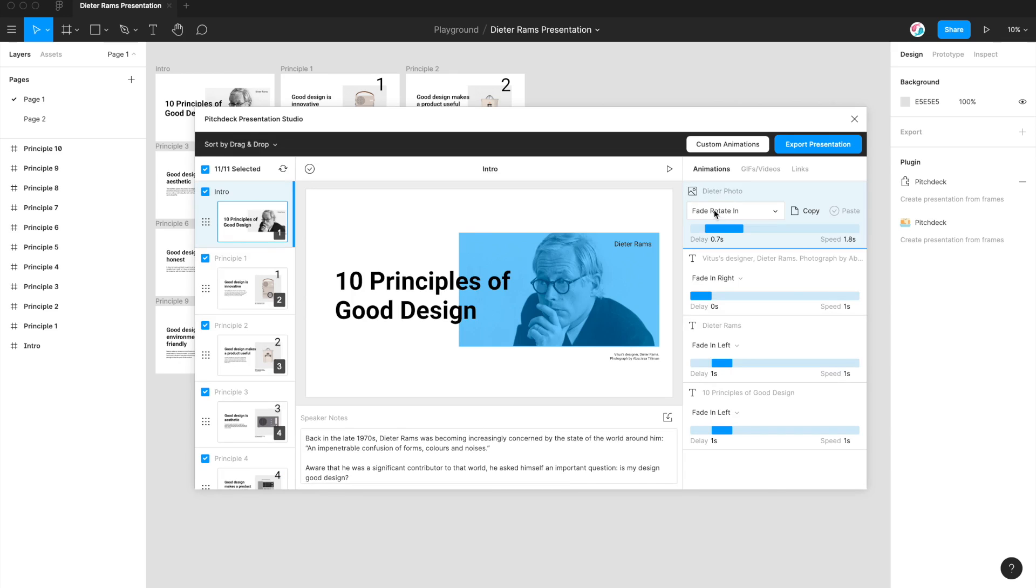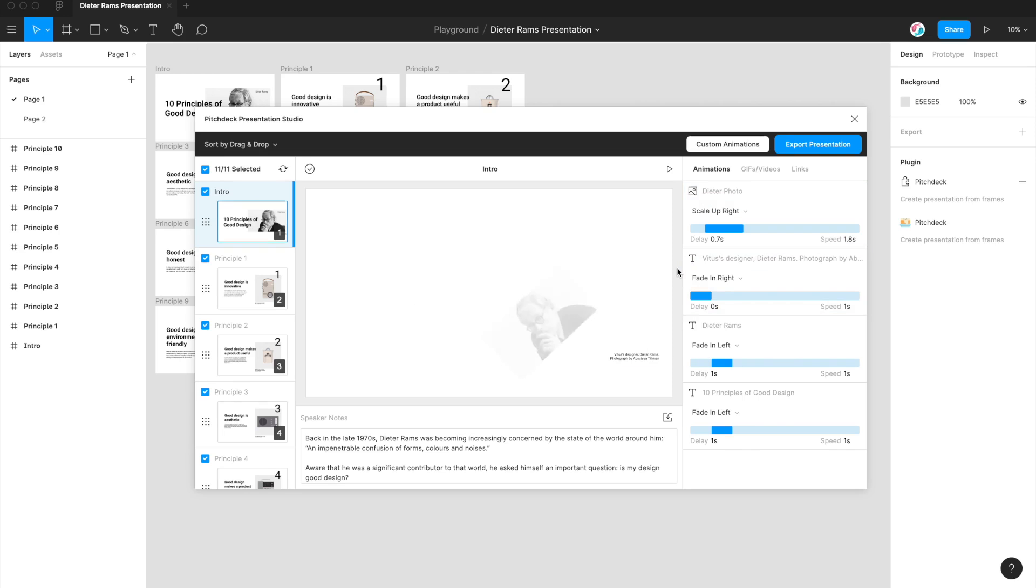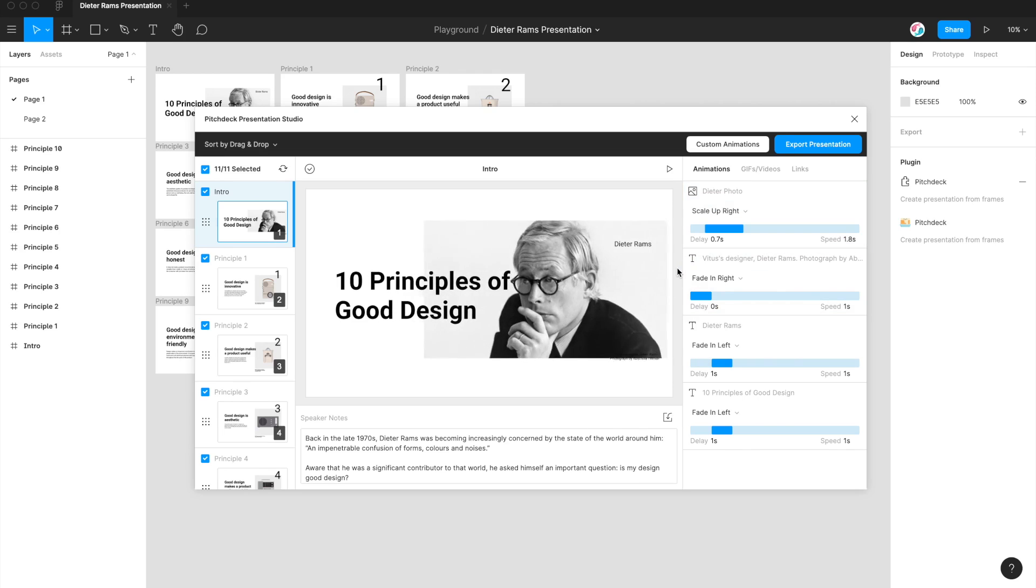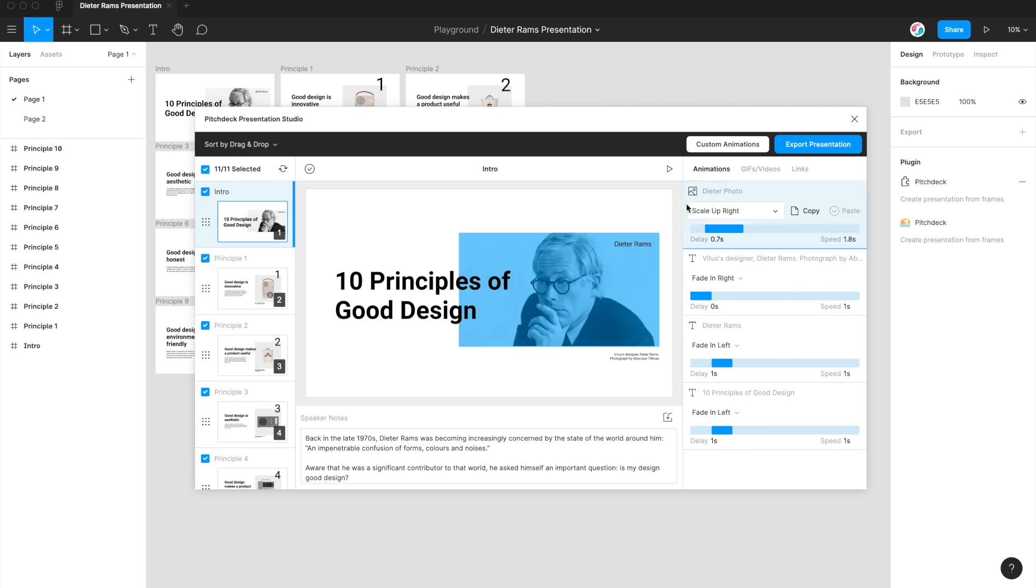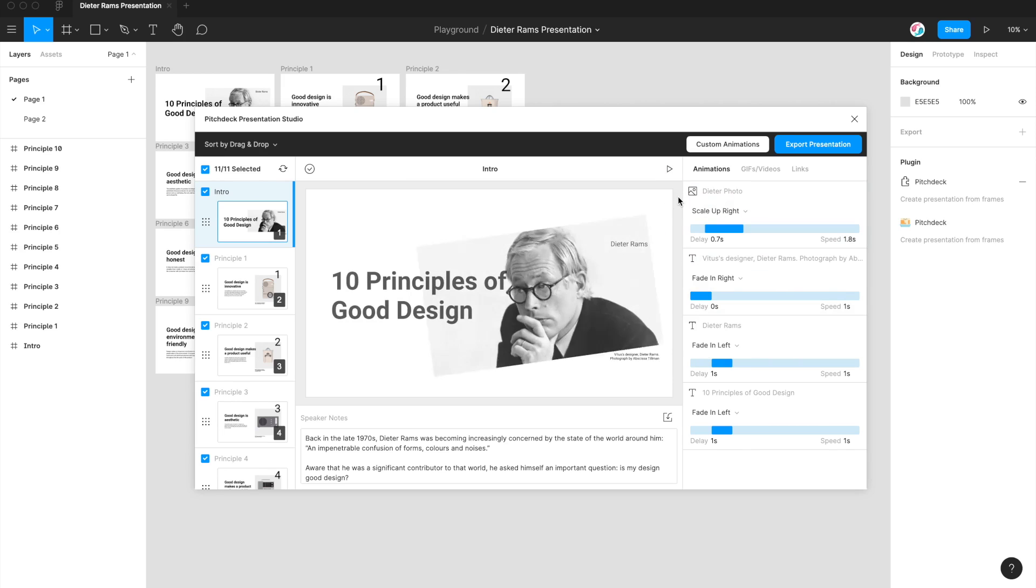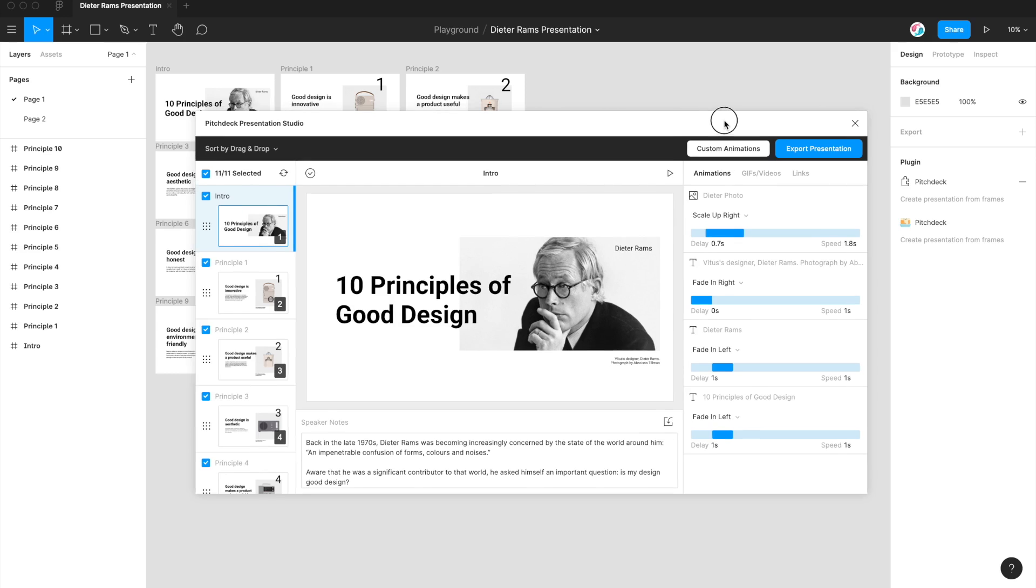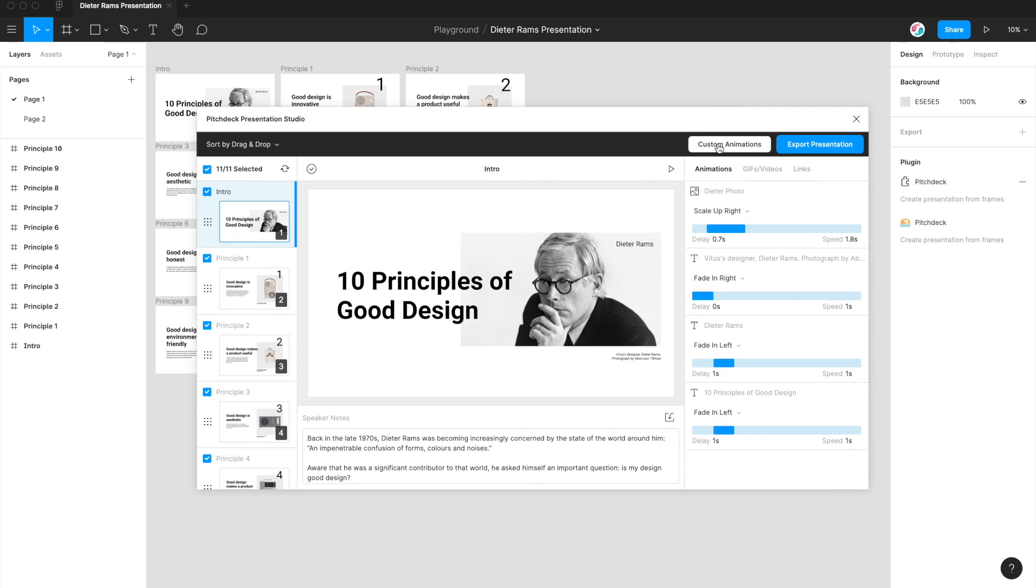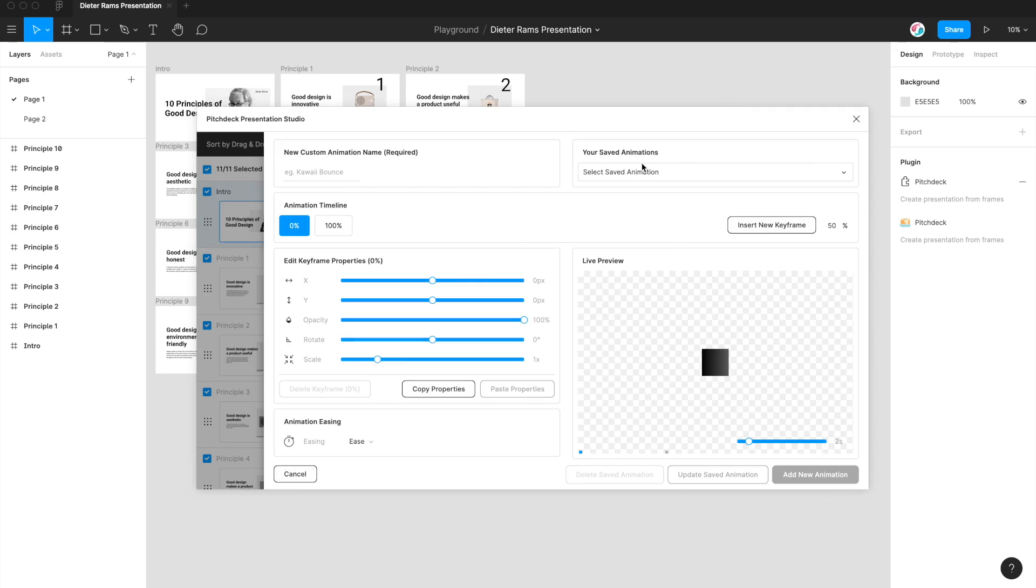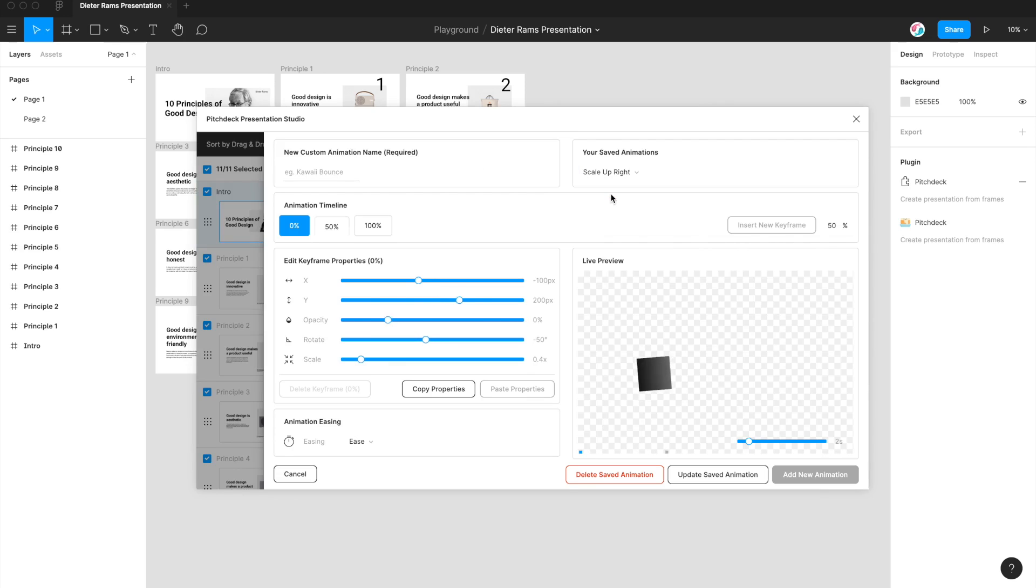I created another one earlier, which is just a basic scale up and right one. So that will give you a preview of that. And that's just a really subtle animation to add in that little photo. So if we wanted to see how that looks, I can open up my animations panel, click on scale up right, and you can see here it's a really simple animation.